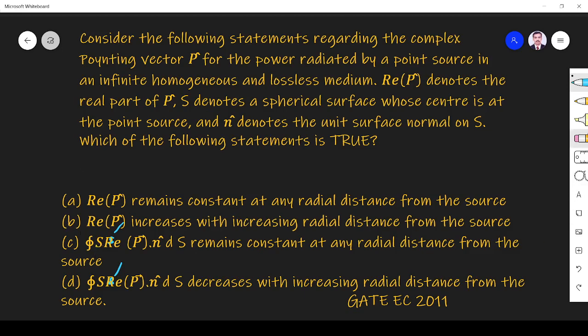There is an error in the question notation, so please note: the S here means surface integral, not S into R-S. So it is a surface integral.